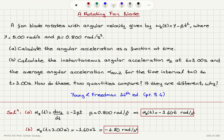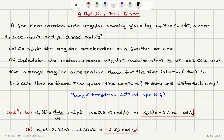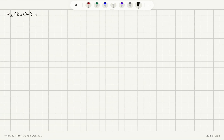We have found the instantaneous acceleration at t equals 3 seconds. Now we need to find the average acceleration between t equals 0 and t equals 3 seconds. If I look at the value of the angular speed omega z at t equals 0 seconds: it is gamma minus beta t squared, and since t equals 0, it equals gamma, which is 5.00 radians per second.